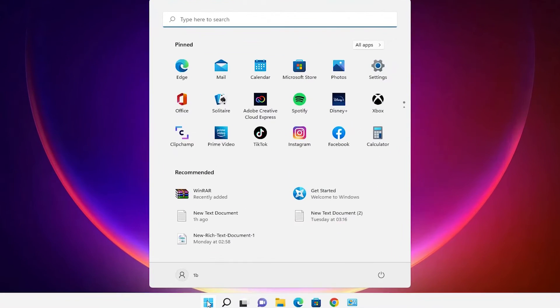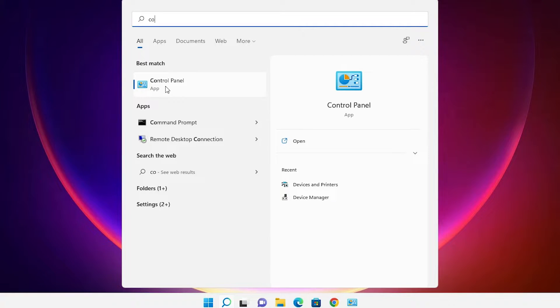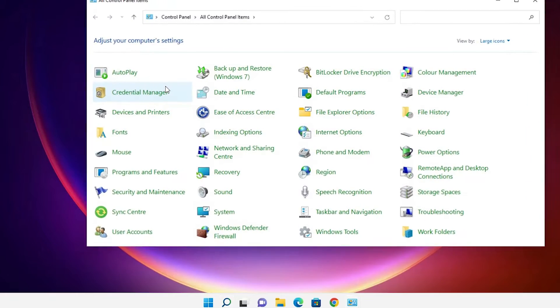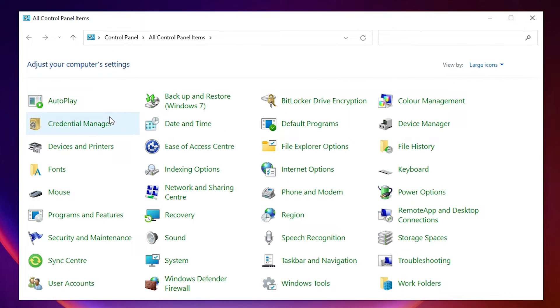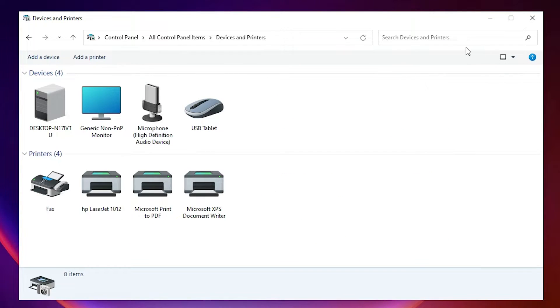First of all just go to the start, just type control panel. Here is our control panel. Just go to the control panel. In control panel just find devices and printers. Just click on devices and printers.